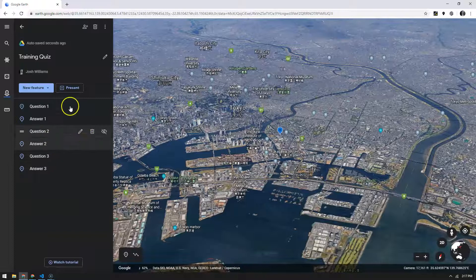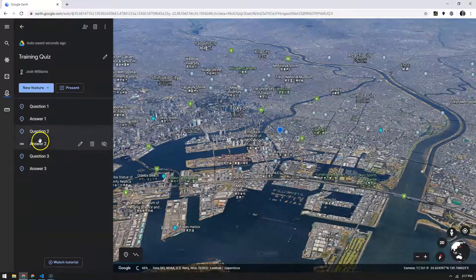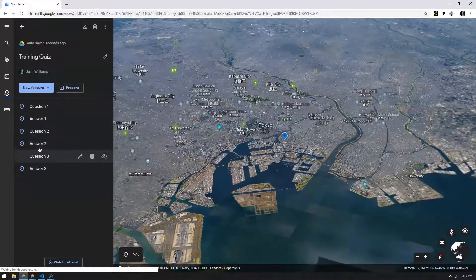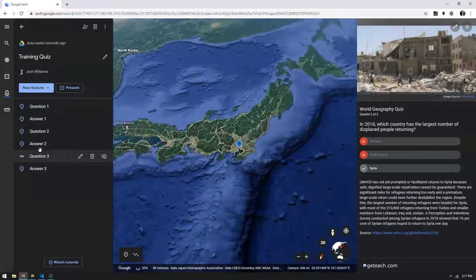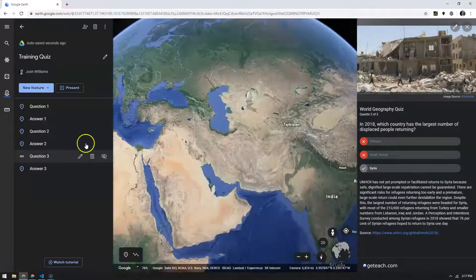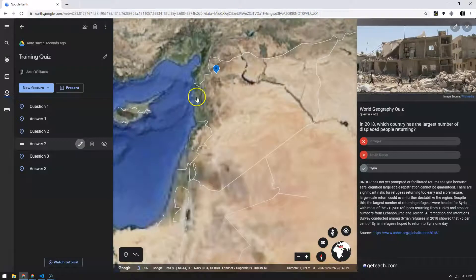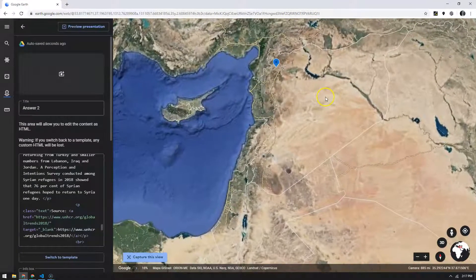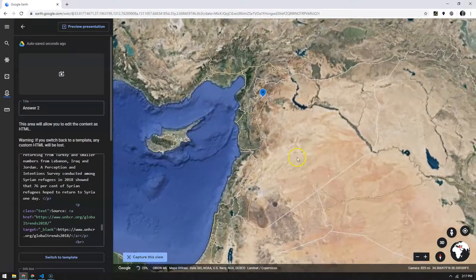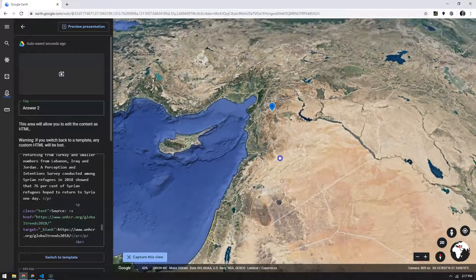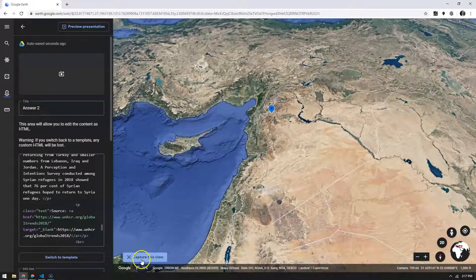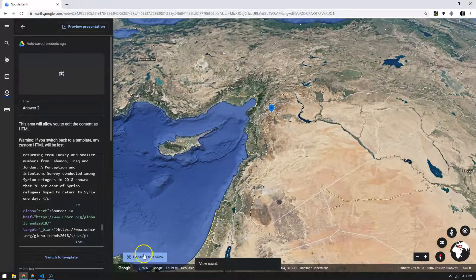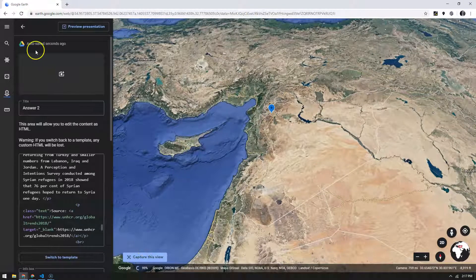Let's go to answer two, which is supposed to take us over to Syria. I'm going to go ahead and edit answer two. And it doesn't look too bad. I'm just going to tilt the camera a little bit for effect. And capture that view to get us the Syria.